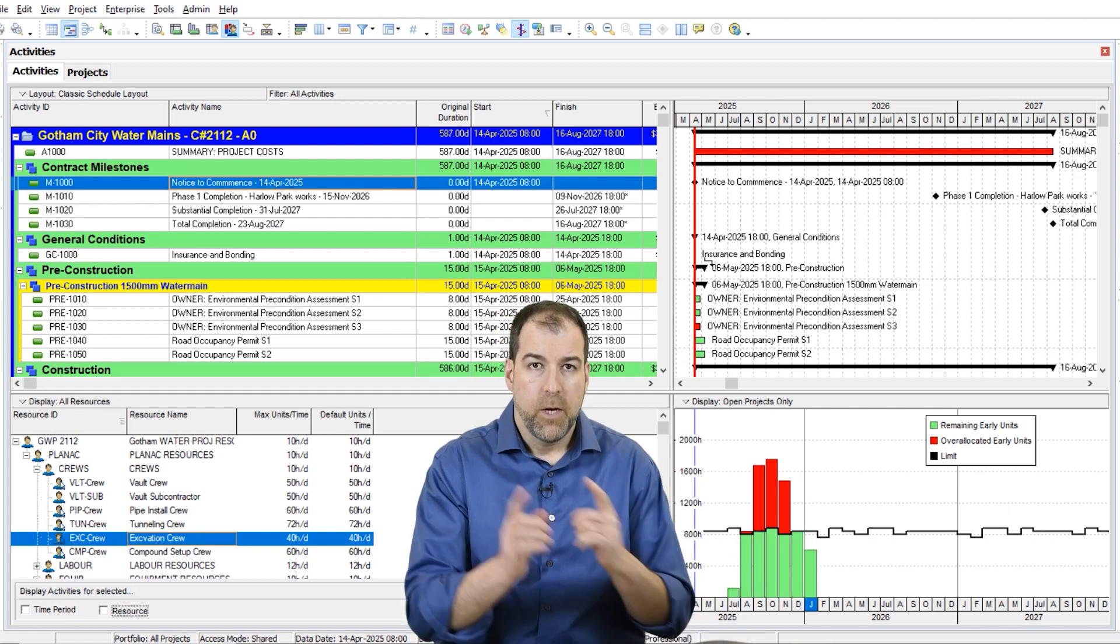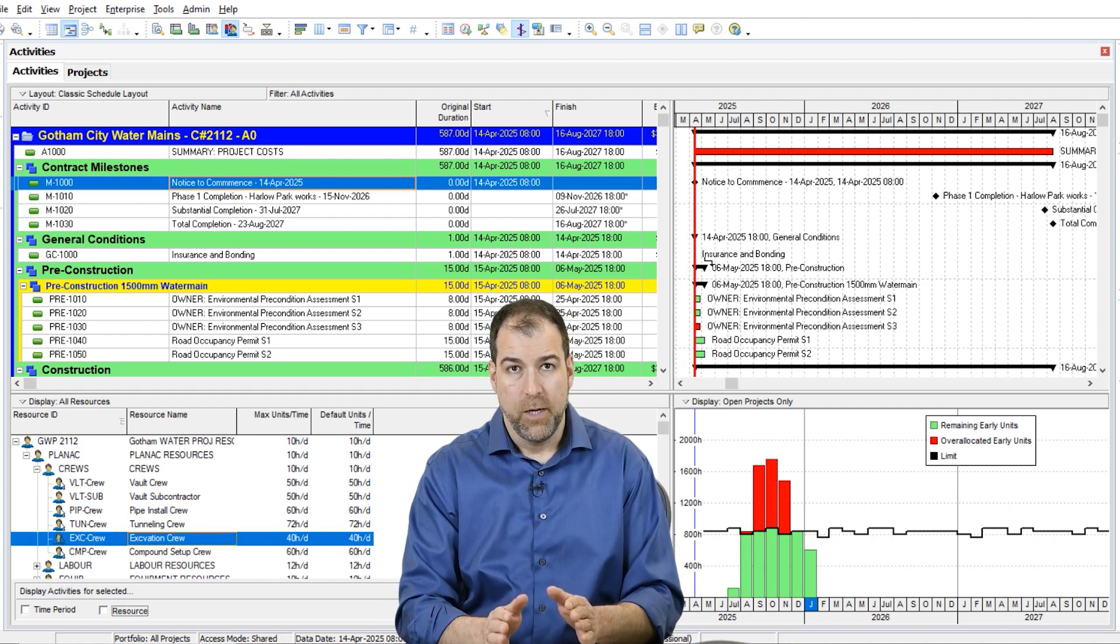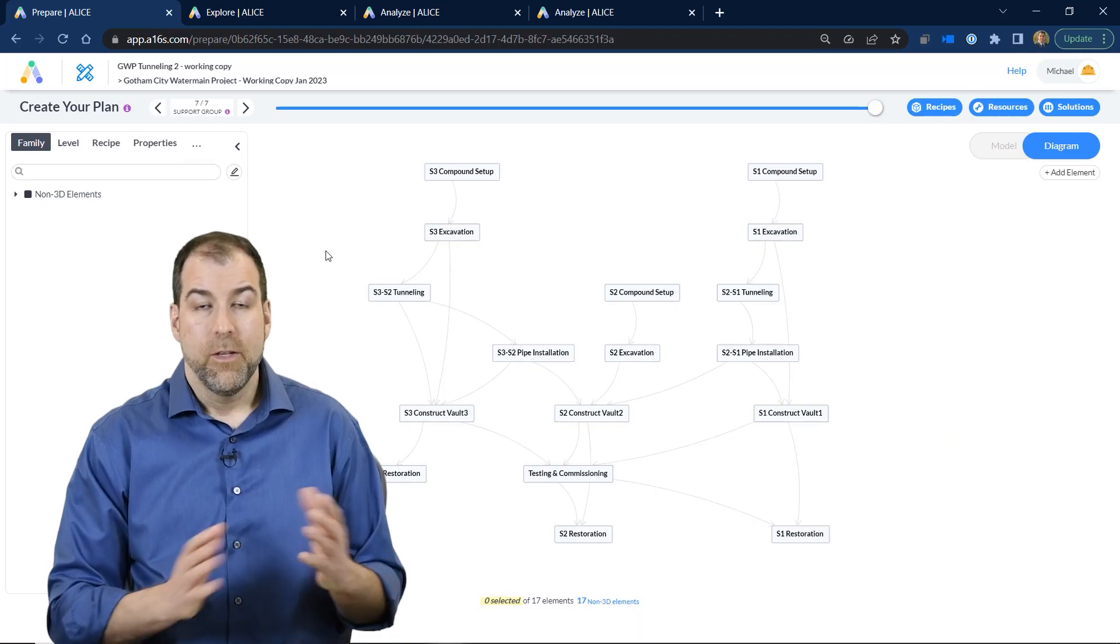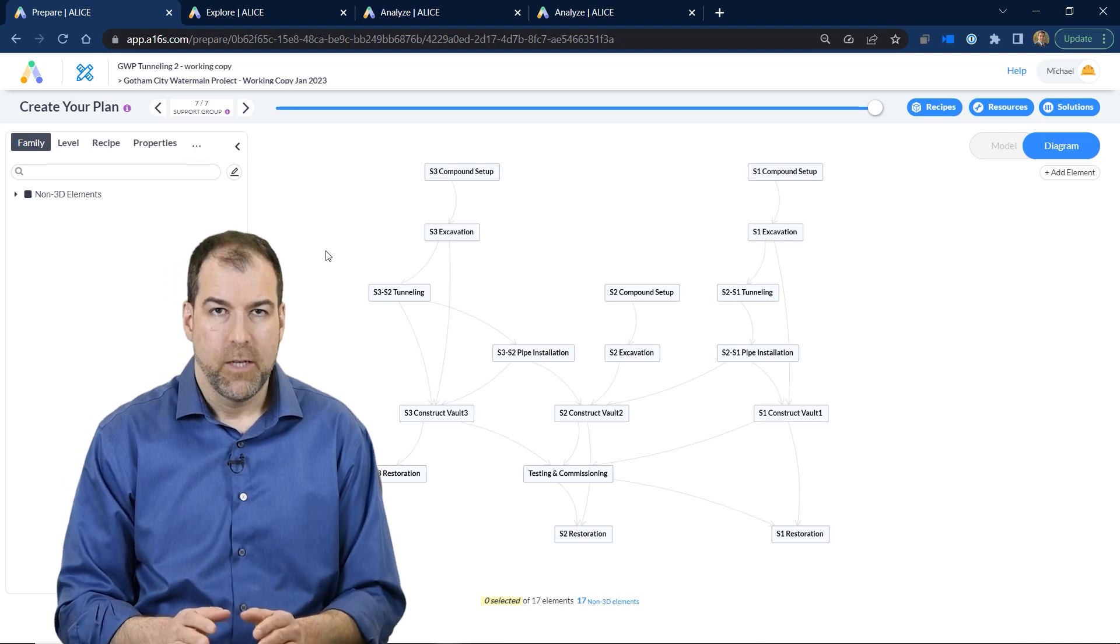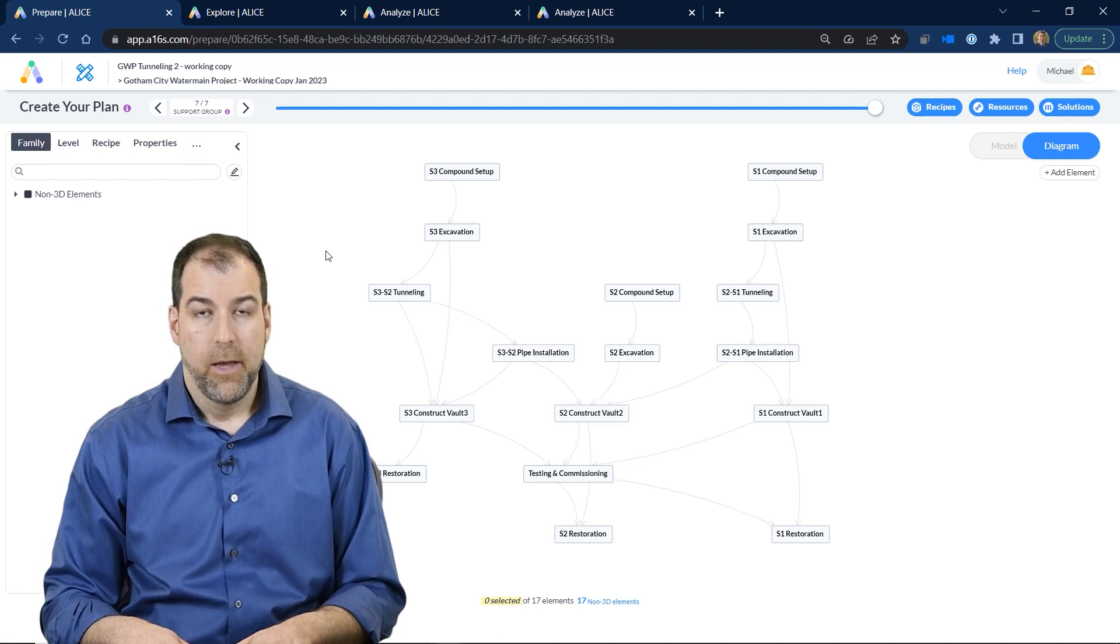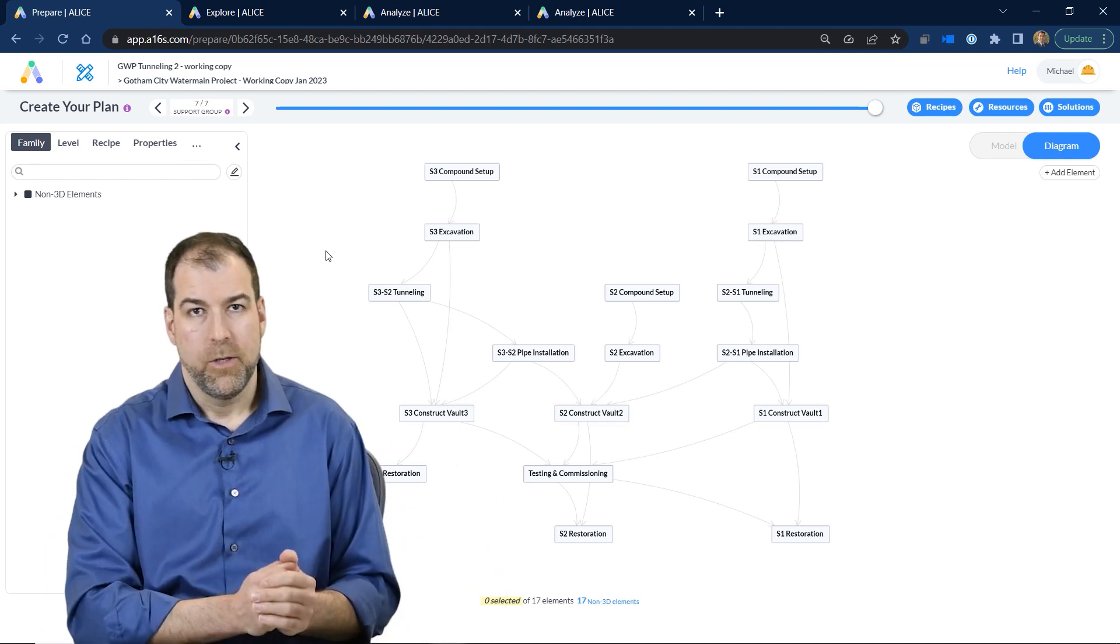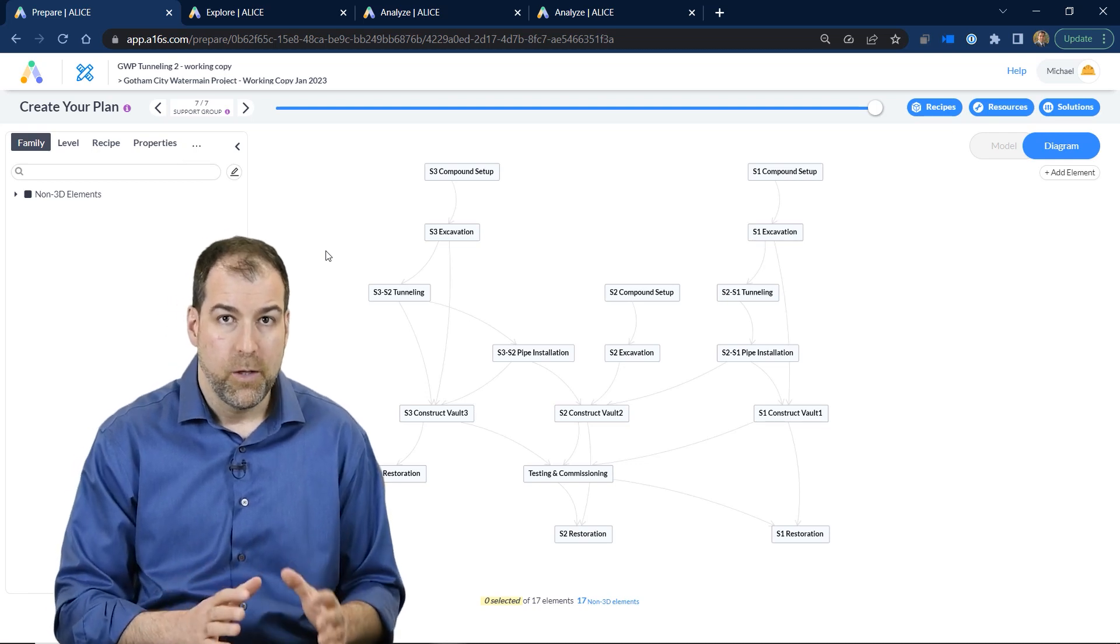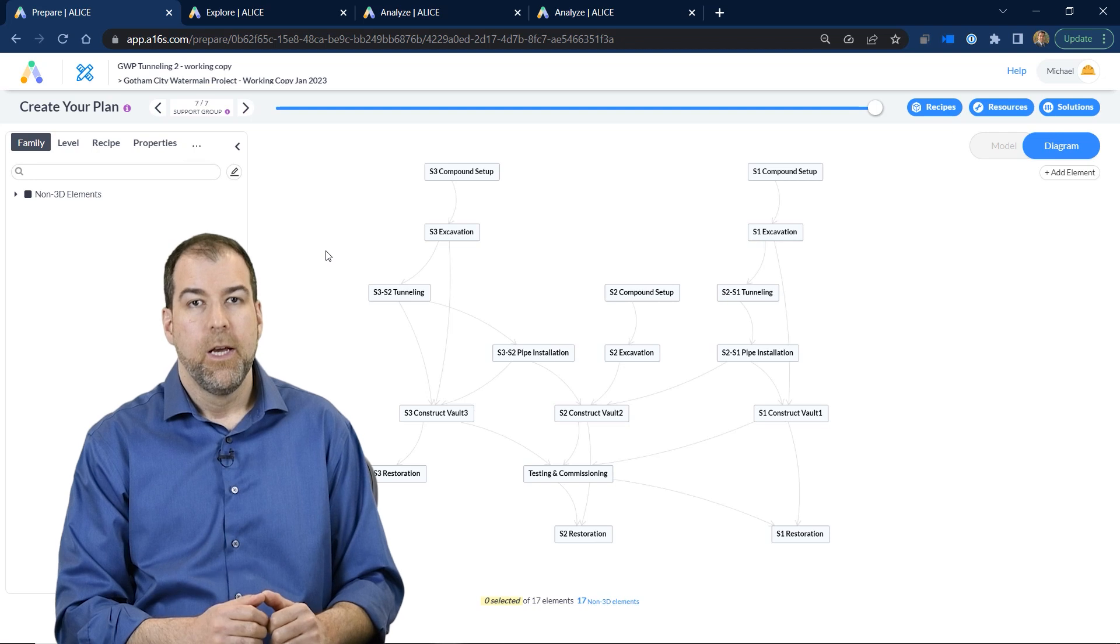But I do want to show you a way we can do it with a tool that is groundbreaking. This is a tool called Alice, built by a company called Alice Technologies, and Plan Academy is building a partnership with Alice Technologies. Why? Because I think this tool is super cool and is something that we really desperately need in scheduling and planning.